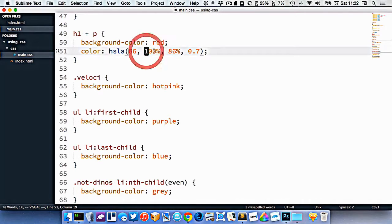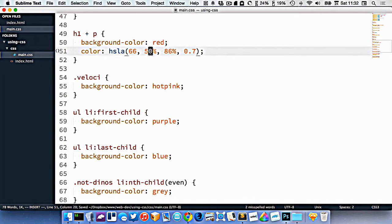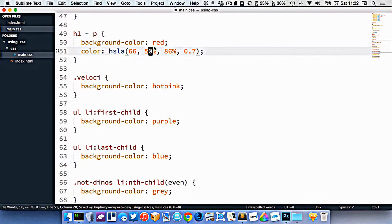If I wanted to make it grayer, I would reduce the saturation to like 50%. And now that would be a little bit grayer.